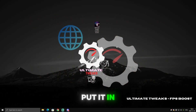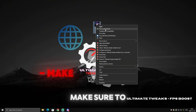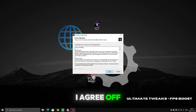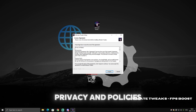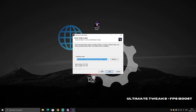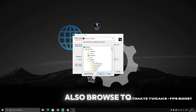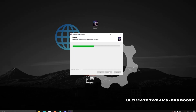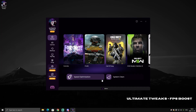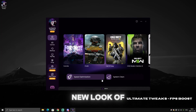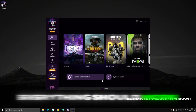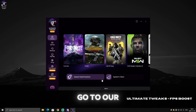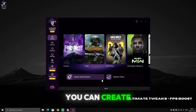After you download the software, put it on your desktop, right-click and make sure to run it as administrator. Click 'I Agree' after reading the privacy and policies, then click Next, then Install. You can browse to change the download folder location. Click Finish and the software should pop up. This is the new look of the software. If you find any bugs or issues, go to our Discord server, create a ticket, and the support team will help you.